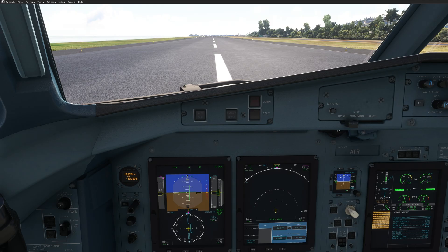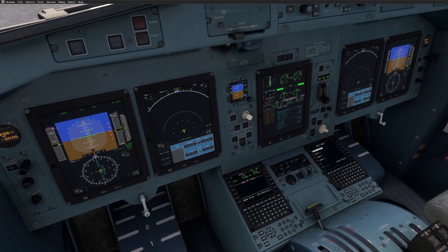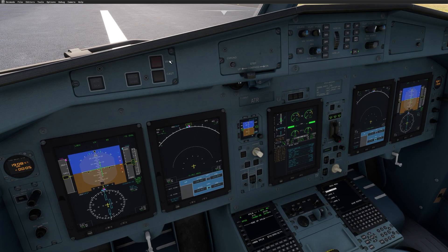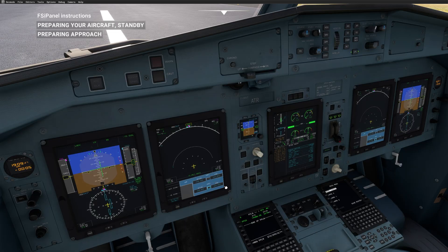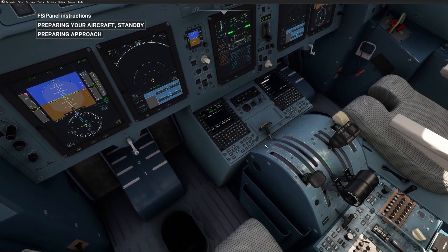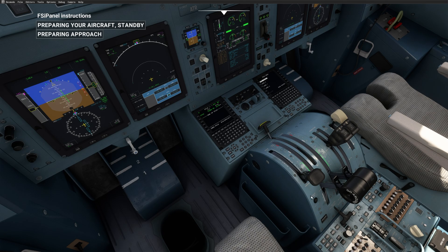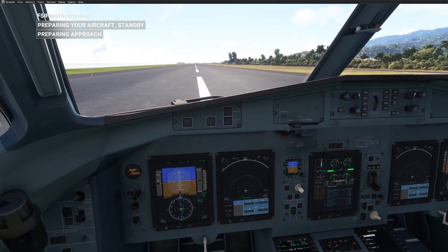We did the first approach. The aircraft is still sitting on the ground. Now let's try a second approach — this time vectors for the ILS. Vectors will be with flaps up and speed around 170 knots. There is terrain on final so I will select left-hand vectors. The aircraft should be at 2300 feet on vectors to intercept ILS 04 at 8 nautical miles. I'm ready — move aircraft. In the simulator, you will see the flaps moving up. FSI Panel is waiting for the flaps to move up, then it will release the parking brake if required, and bring the aircraft into the air.